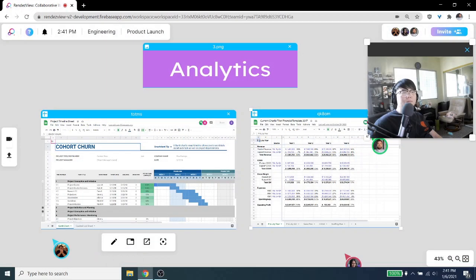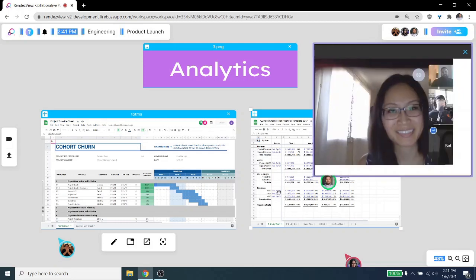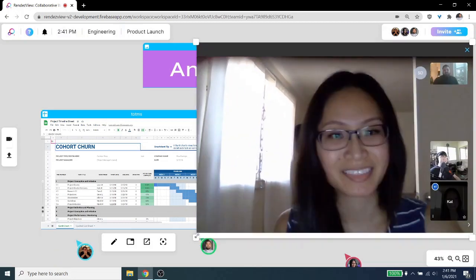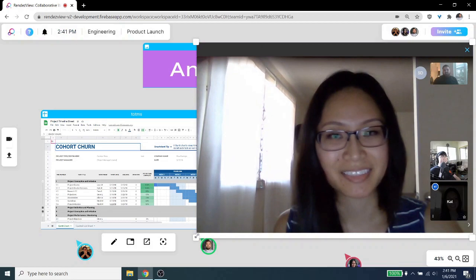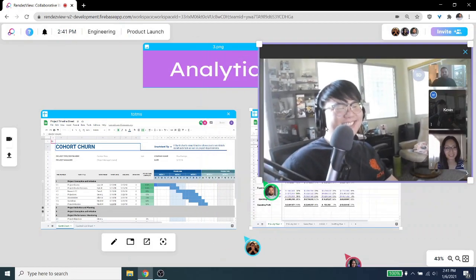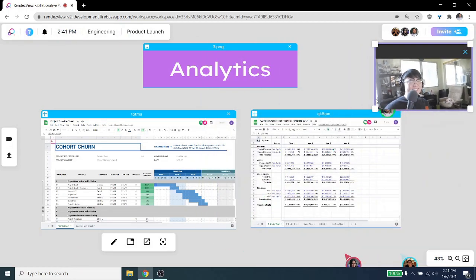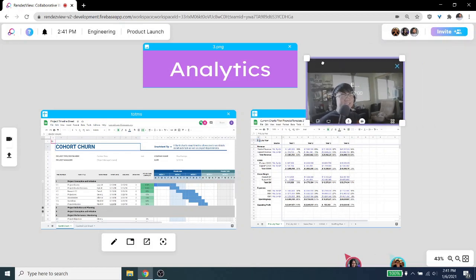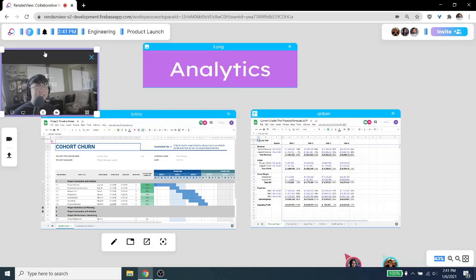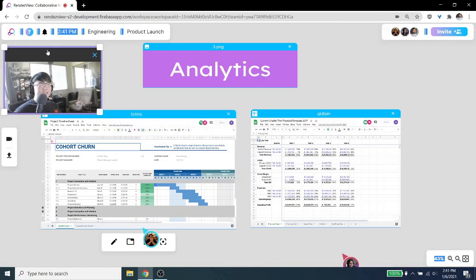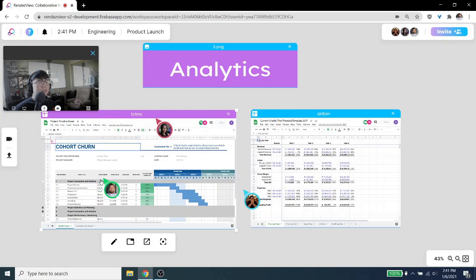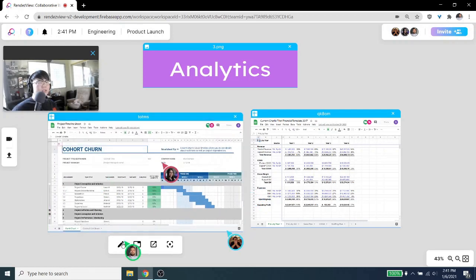We're building Rondevu to be an extremely customizable experience so that you can have complete control over your workspaces. Nearly everything in Rondevu can either be resized or repositioned, and at any time you can just zoom in, zoom out to a different part of the workspace. That way you're in the driver's seat whether you're having a quick check-in with your team or you need to review multiple spreadsheets side-by-side.